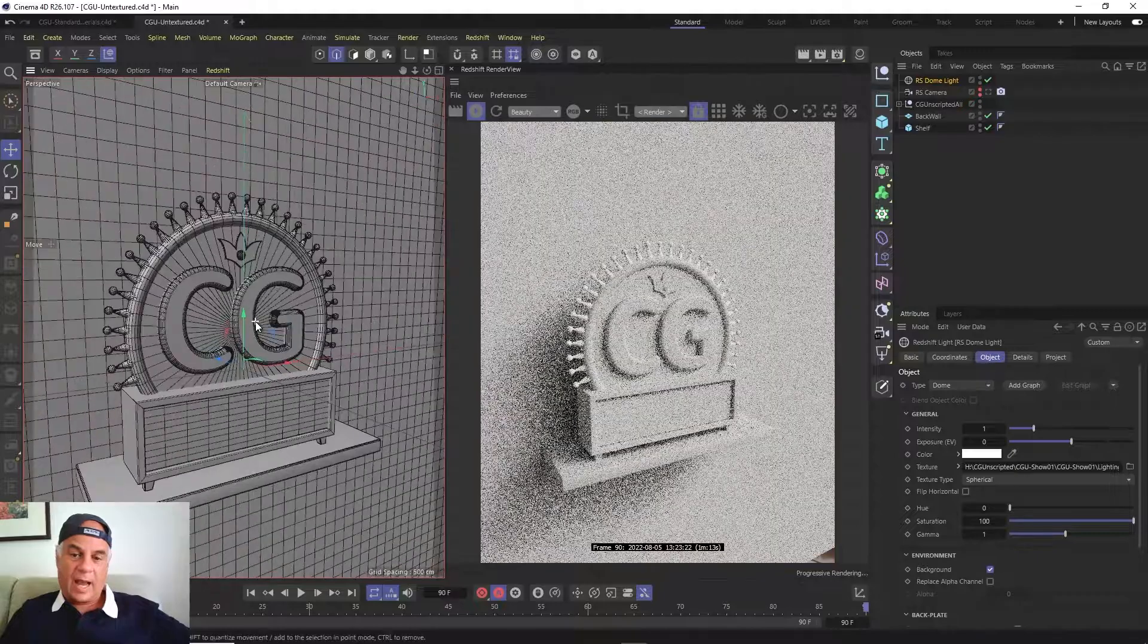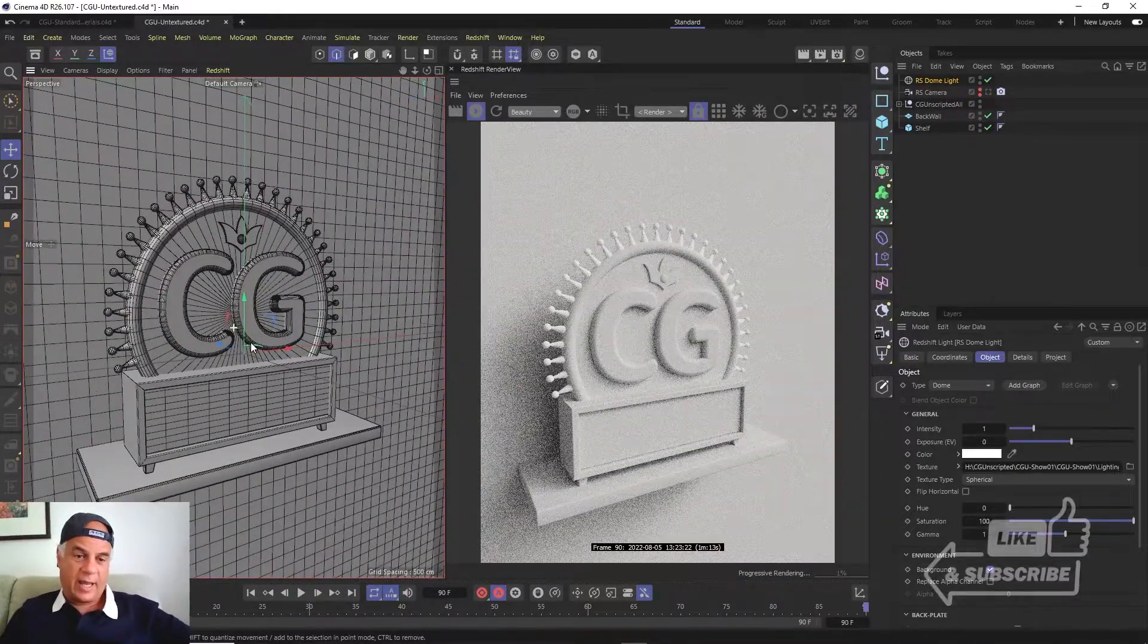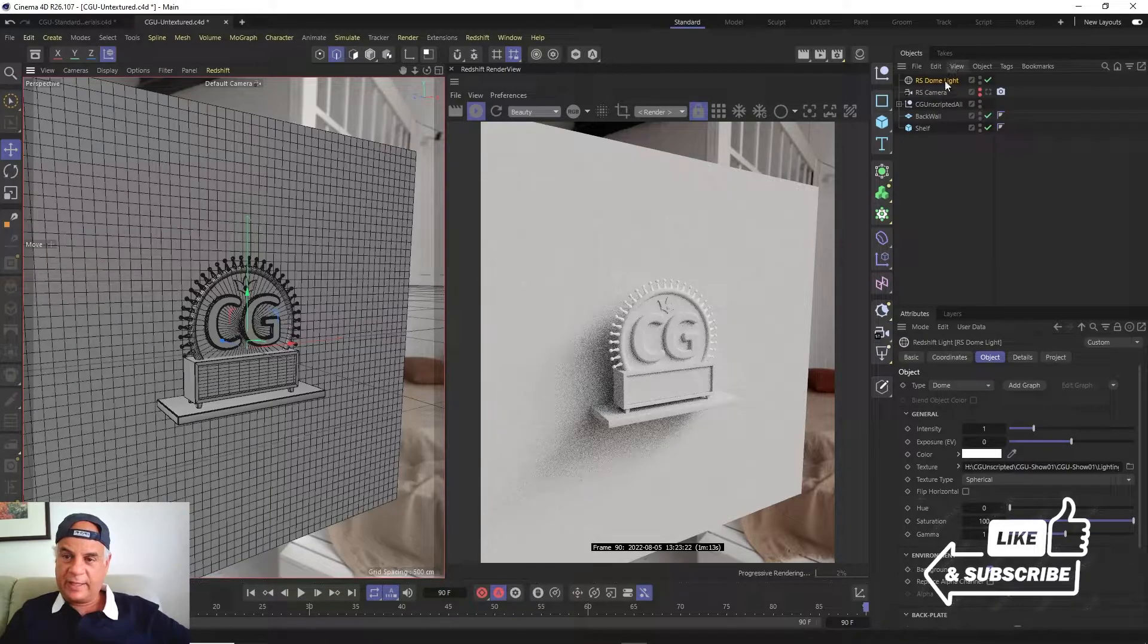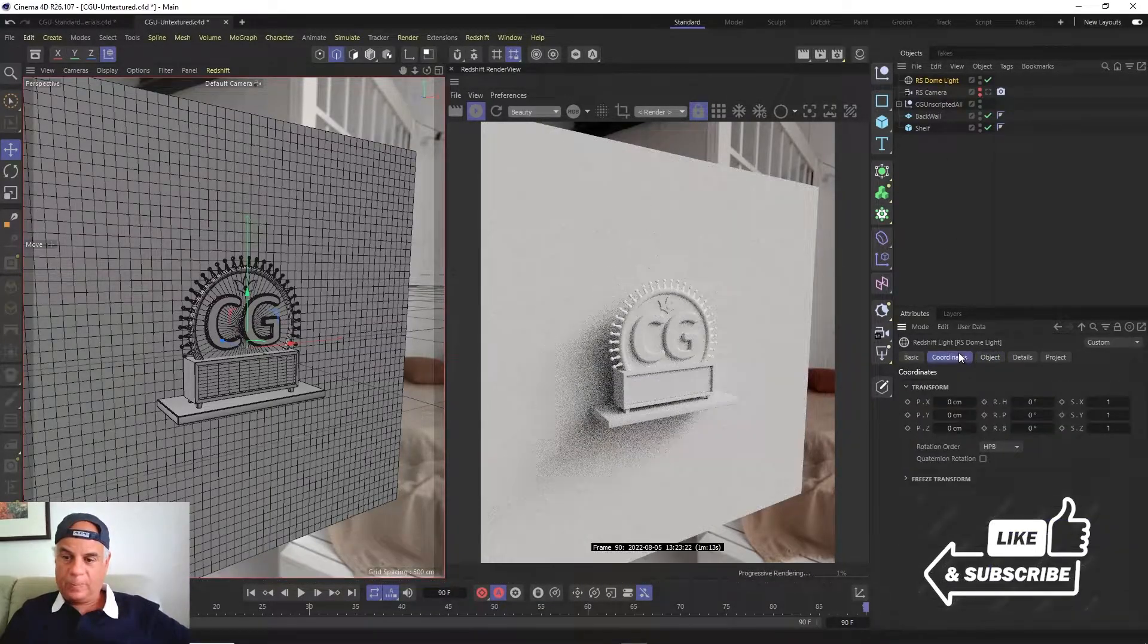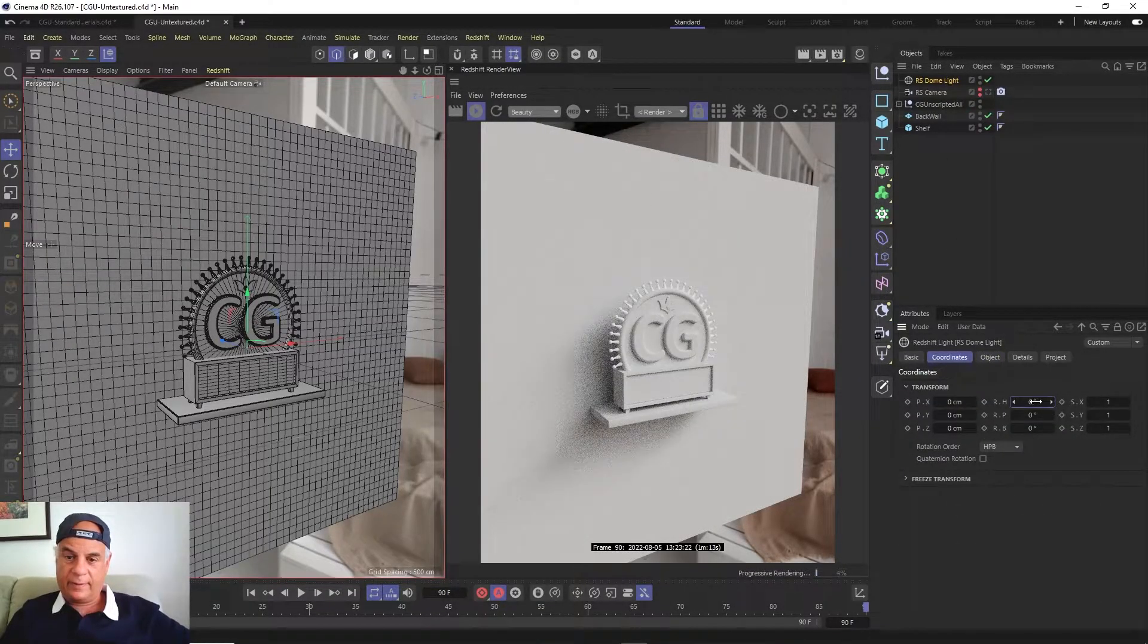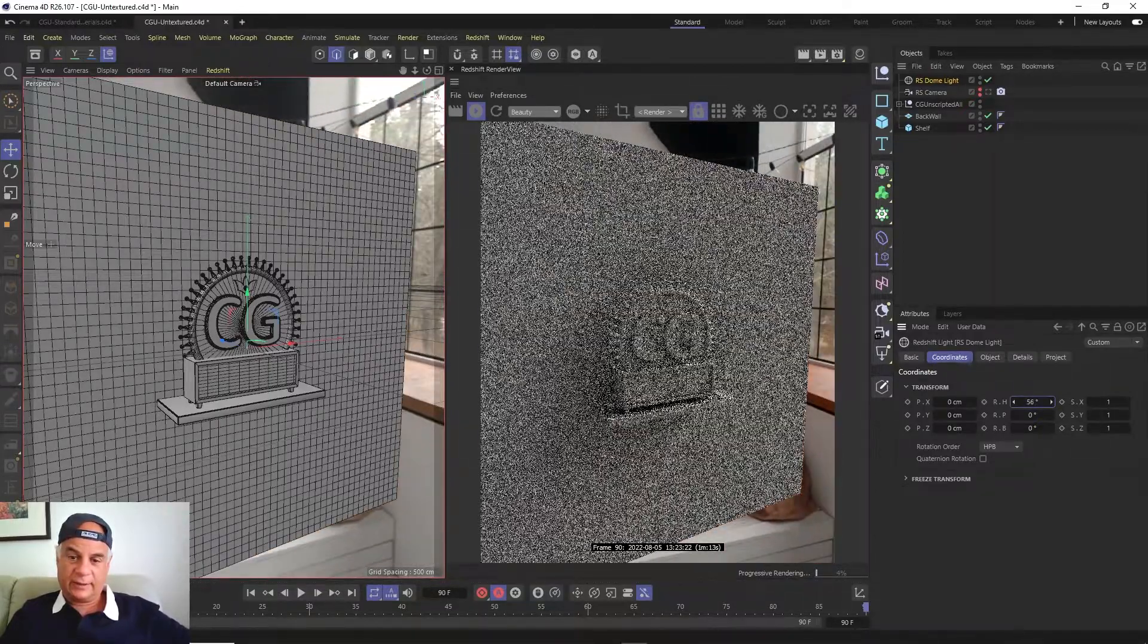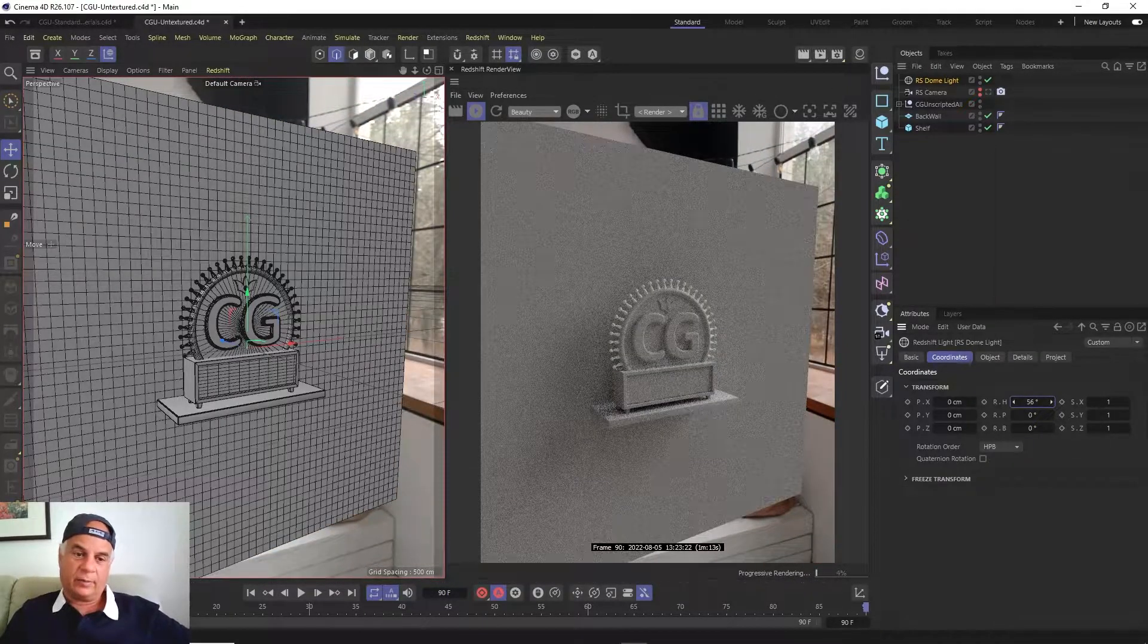Now I actually kind of like it right there where it came in, but if you want, you can actually take this dome light and you could rotate it around any axis and it will change the lighting